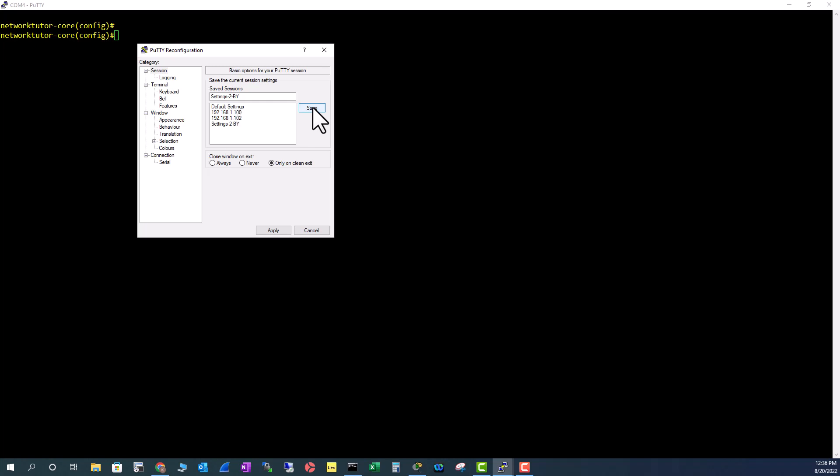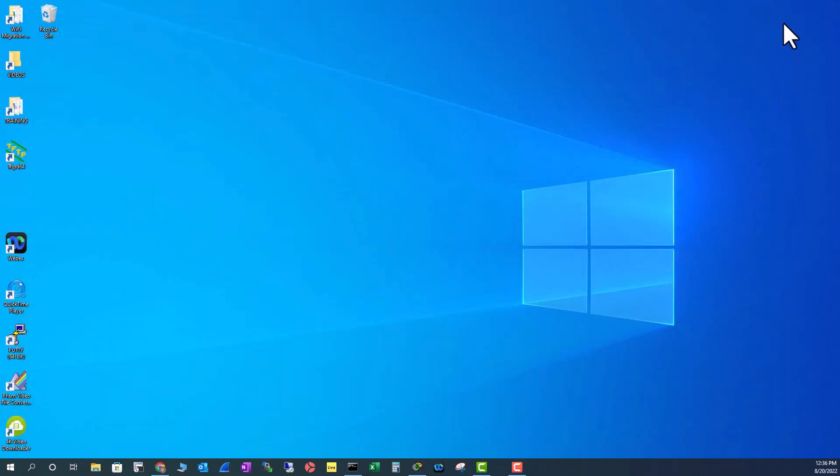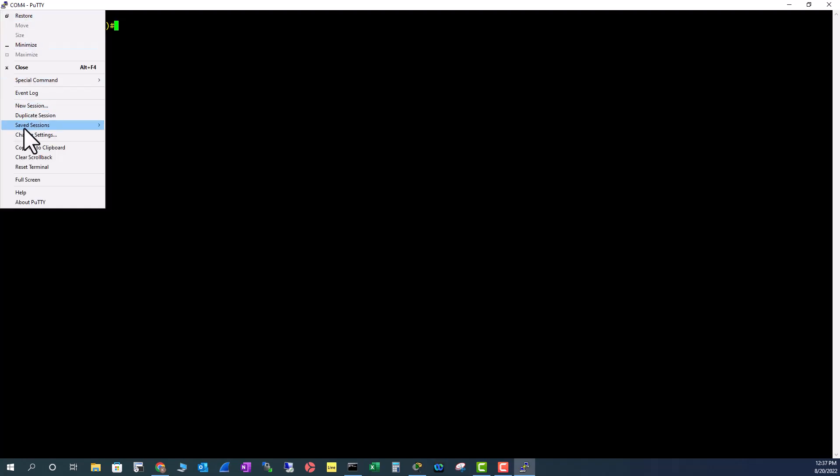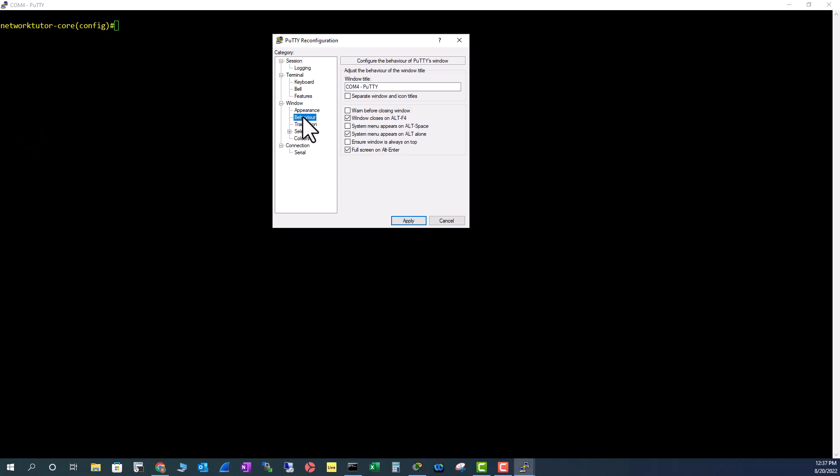...you save it. All right, now it is saved. Apply. Let me close it and reopen PuTTY. Go here, Change Settings, Behavior. You see all these settings are sticking now. So make sure you change the settings to the right session.